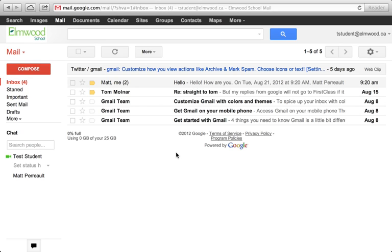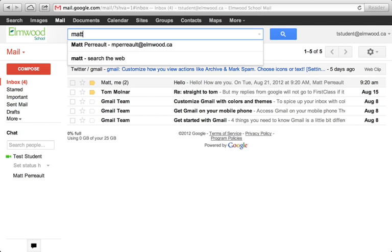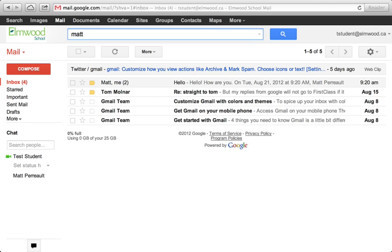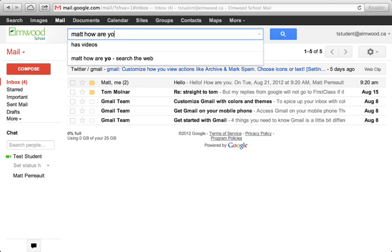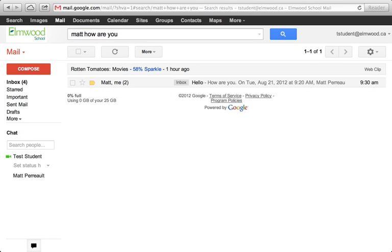Now incidentally, this email system is outstanding for searching for messages. First class was okay, but let's say I want to find a message that was sent to me. I know that it was sent to me by Matt, and that he said how are you. You can basically type a person's name in whatever you think was in a message and search, and it'll find it. It's amazing for searching.